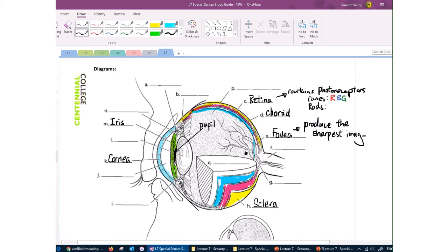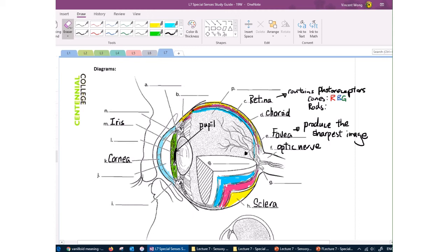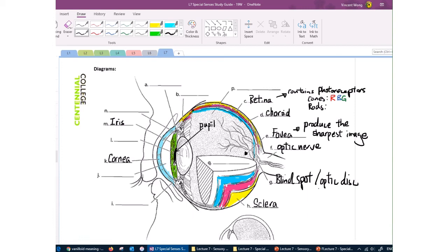At the back of the eyeball, the optic nerve exits and eventually connects to the occipital lobe. Where the optic nerve exits, you cannot have photoreceptors because the nerve is in the way — this creates a blind spot, also called the optic disc. Each eyeball has its own blind spot, but when both eyes are open they complement each other, so there are no true blind spots if both eyes are functional.